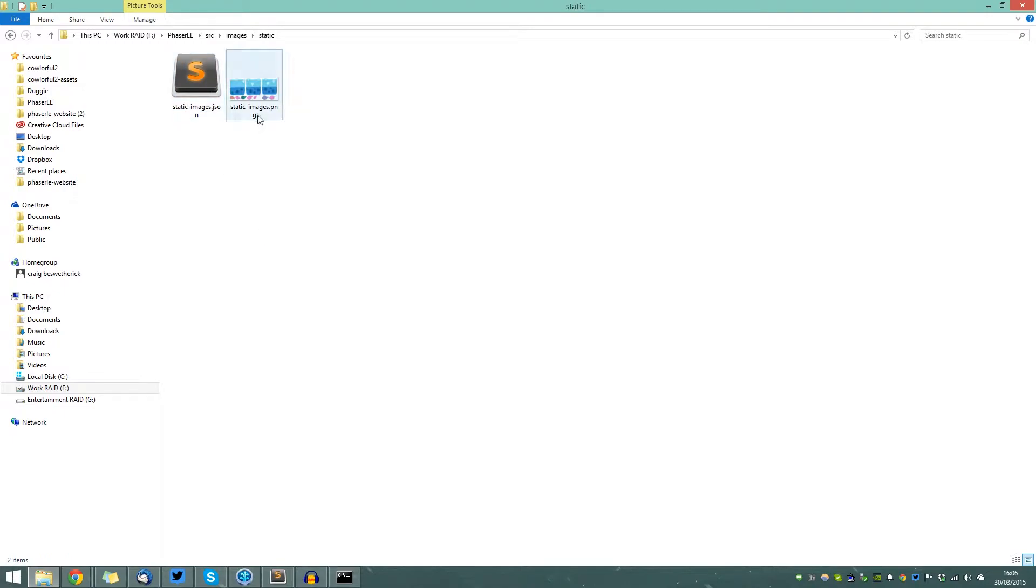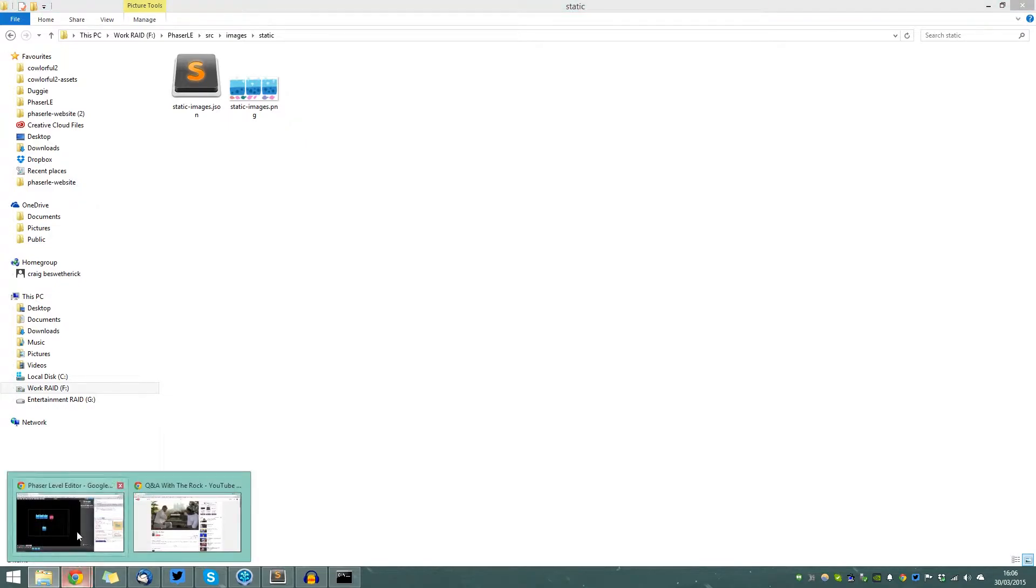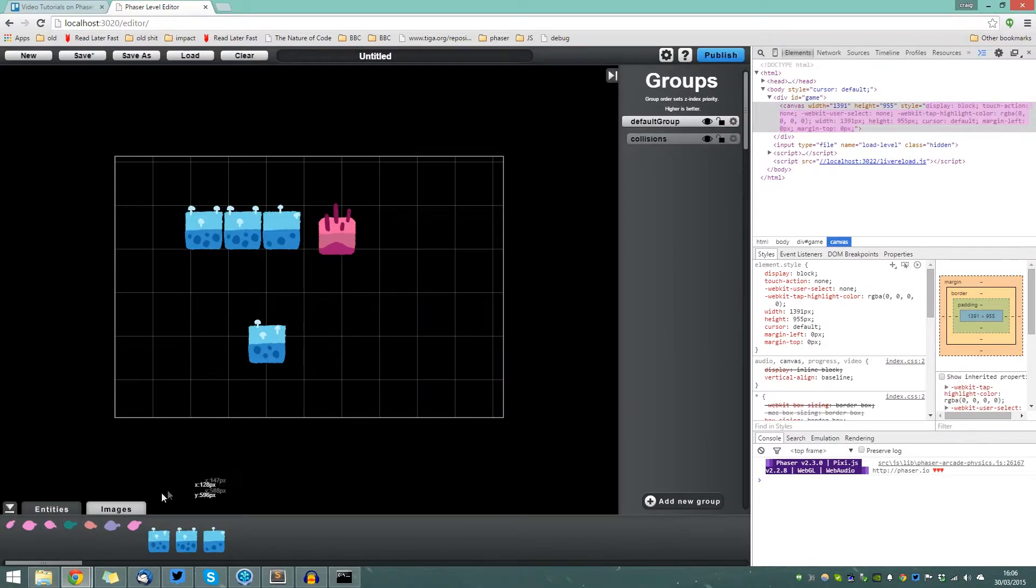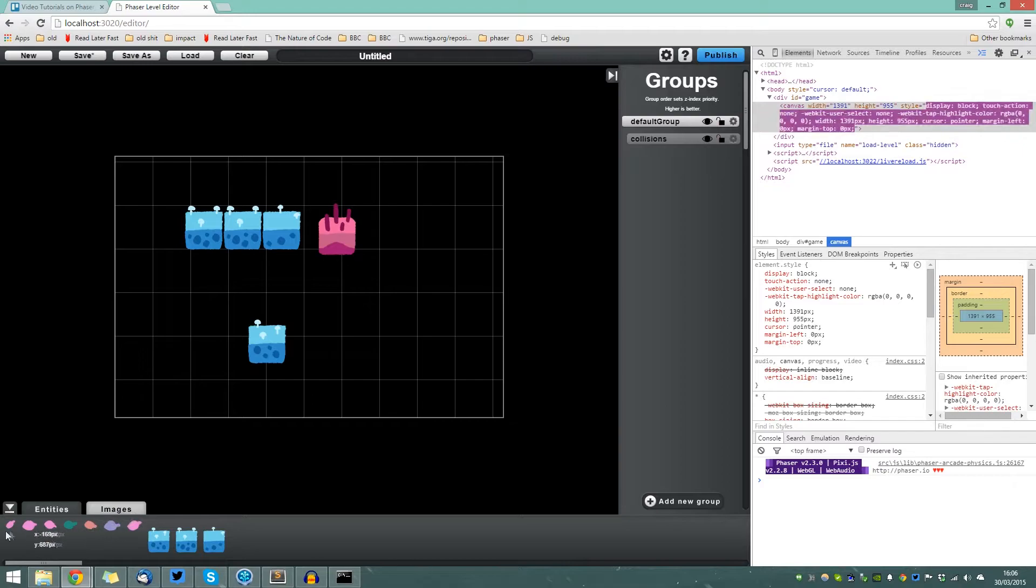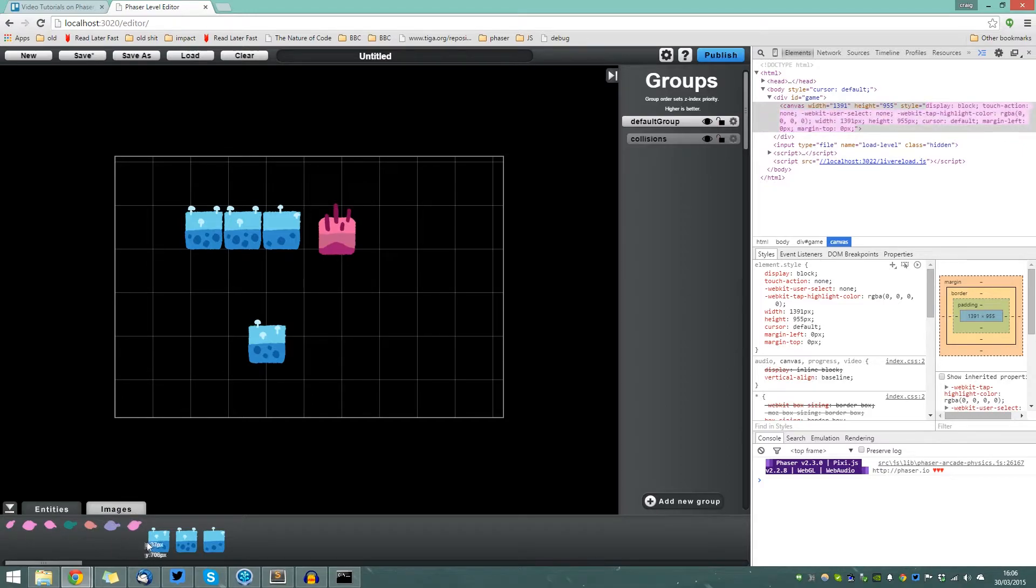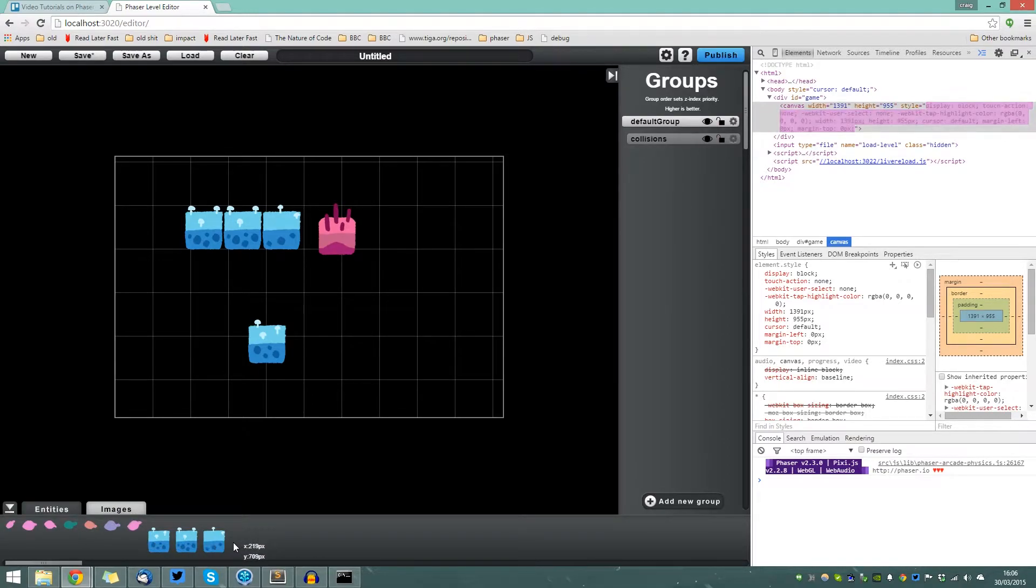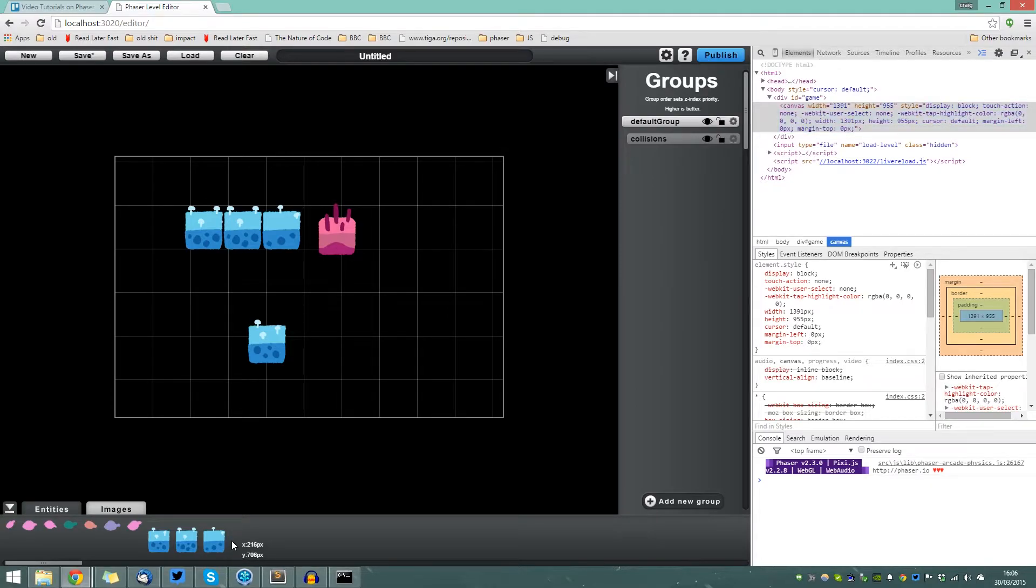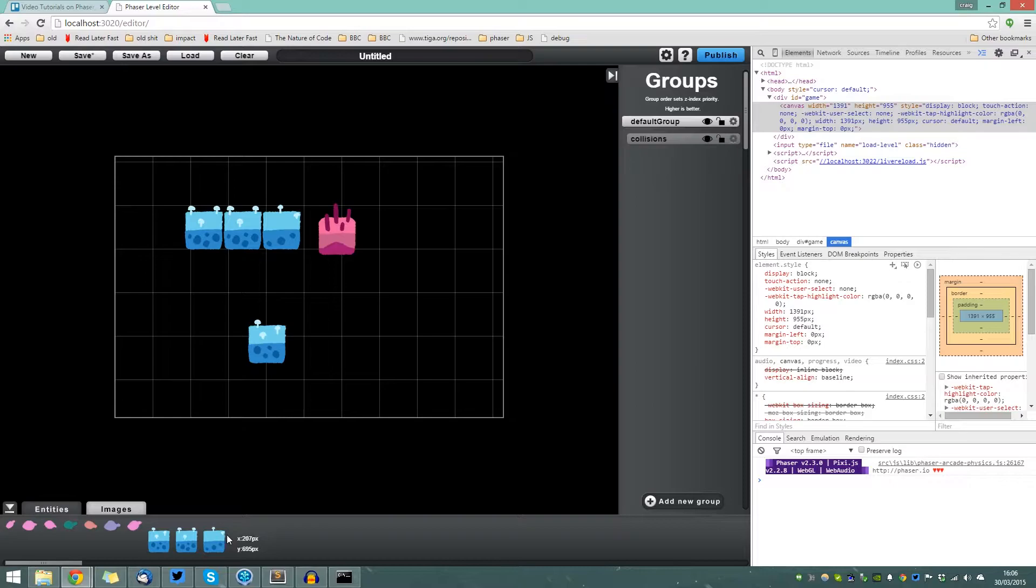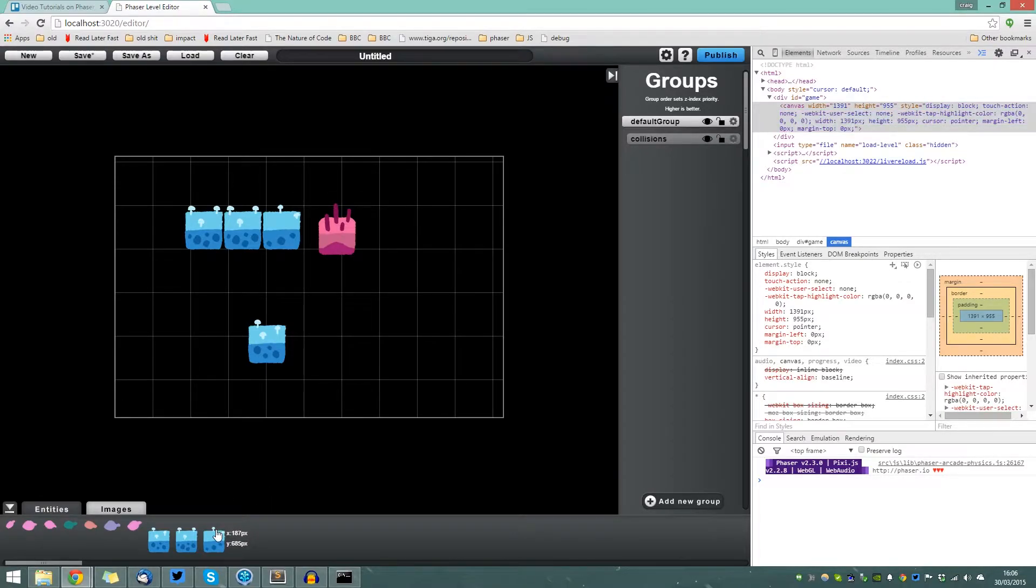If we go inside here, you'll notice we've got static images.png, which is part of a texture atlas. Now if I open up Phaser LE and show the images palette, you can see the images that are found inside that texture atlas. Phaser LE will automatically parse a texture atlas and display those images individually, so that you may use them to build your game with.